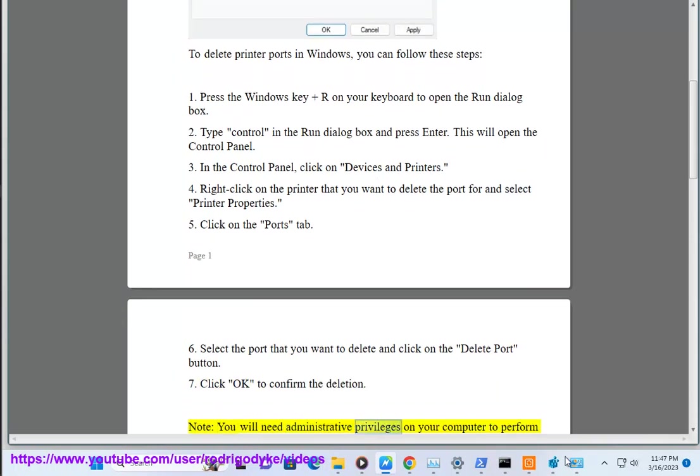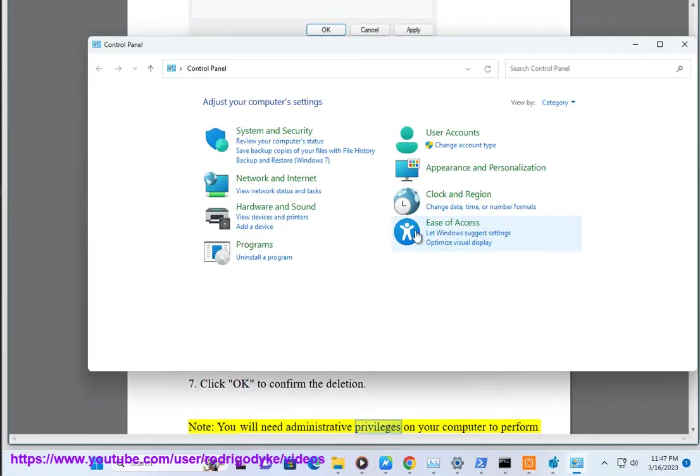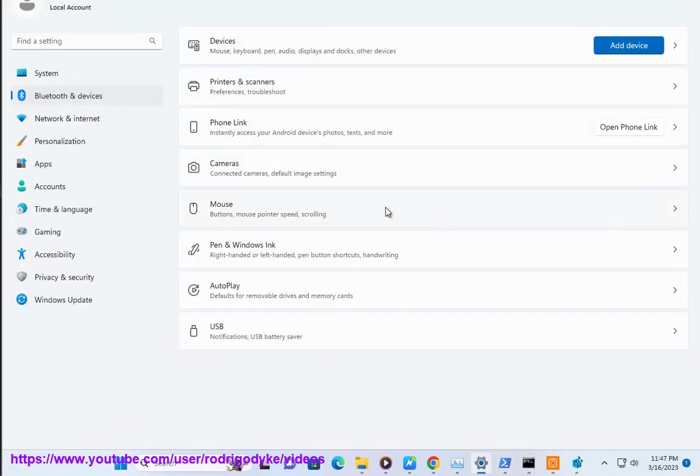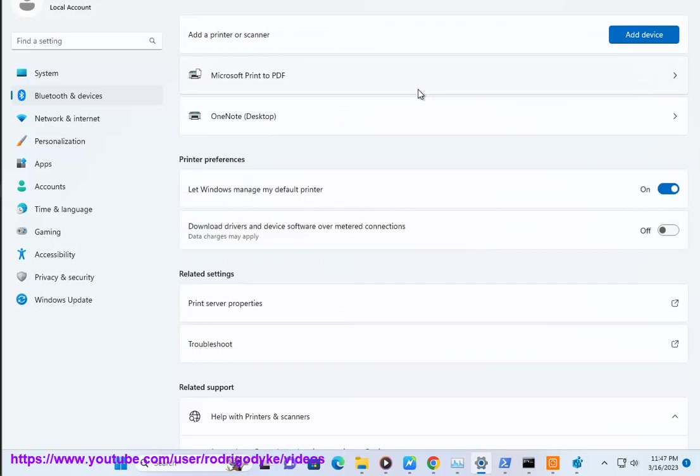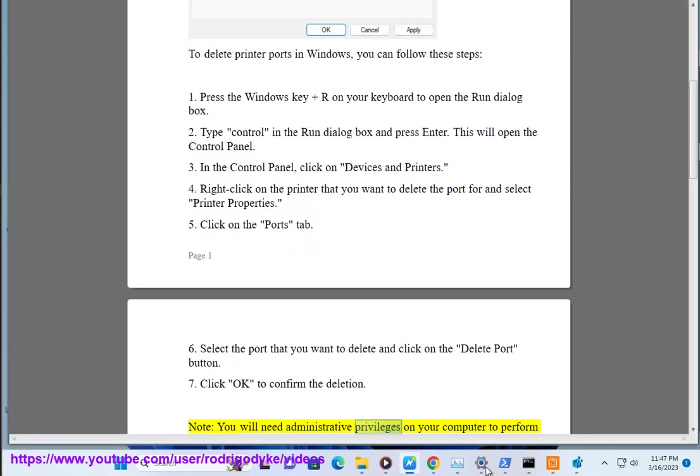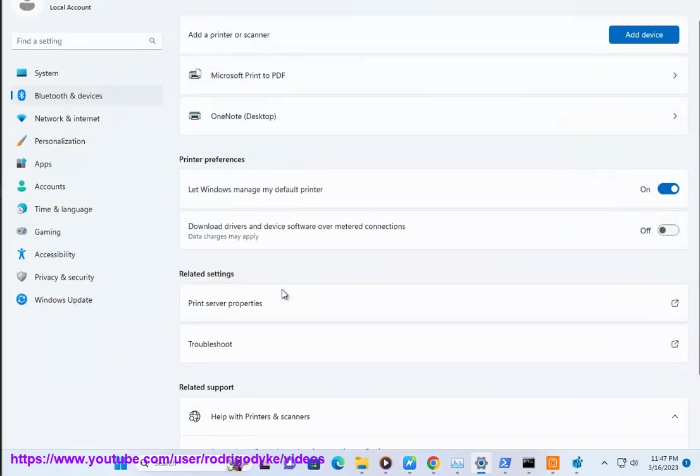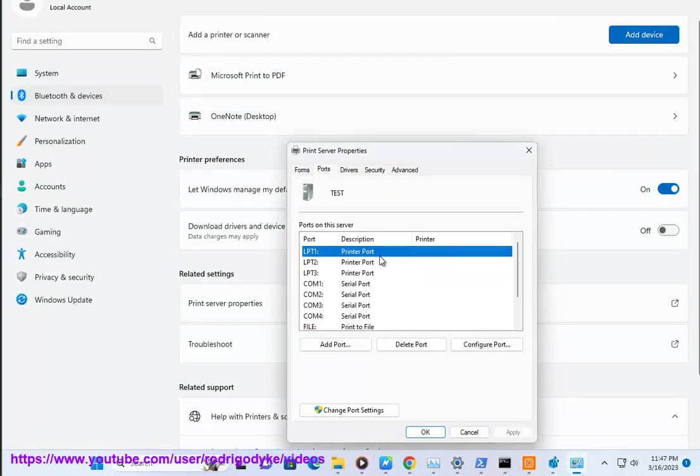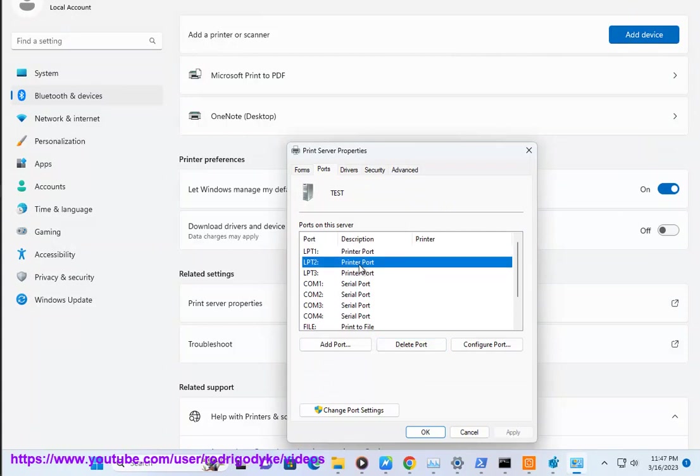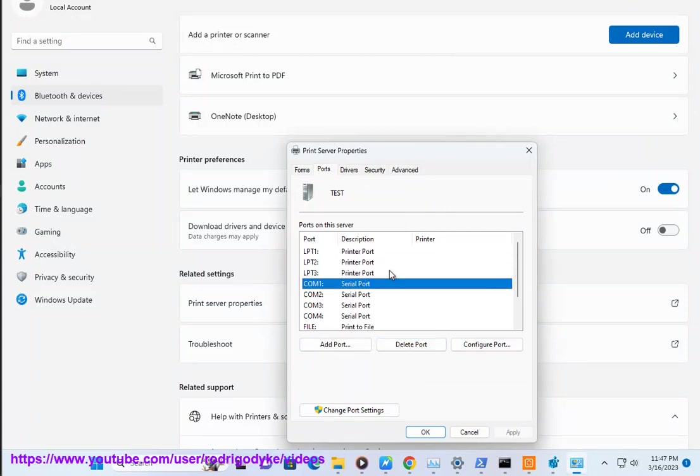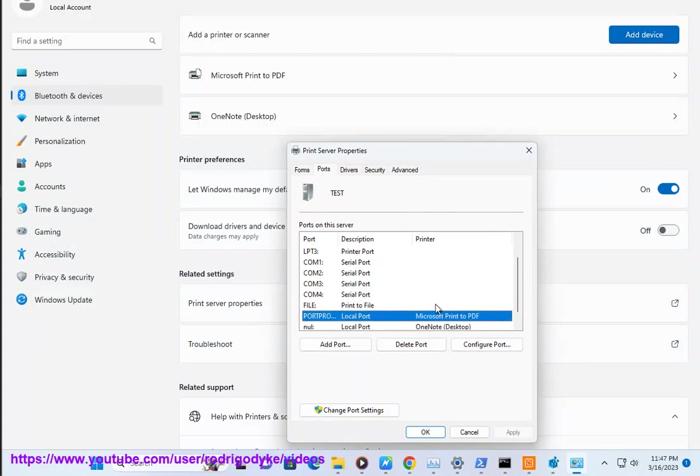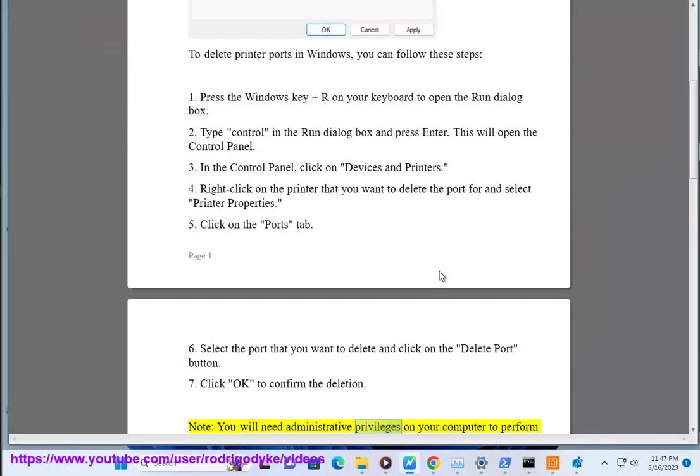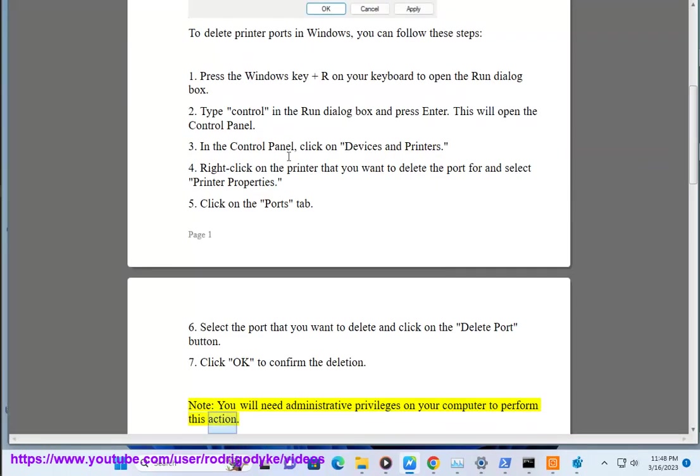Note: You will need administrator privileges on your computer to perform this action.